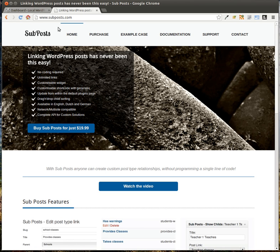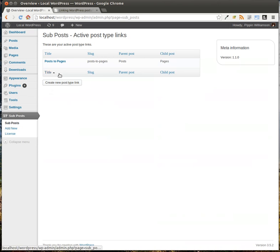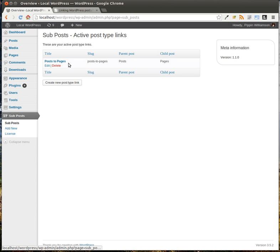So it's available from SubPost.com, and I want to go ahead and take you through how the plugin works. Once you have it activated, you're going to have a section here called SubPost, and you can create relationships, or as they're called in the plugin, post type links. You can see that I've created a post type link called Post to Pages, and so it connects the post post type to the pages post type.